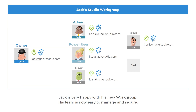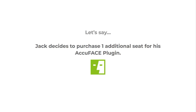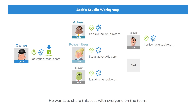Jack is very happy with his new workgroup. His team is now easy to manage and secure. Let's say Jack decides to purchase one additional seat for his AccuFace plugin. He wants to share this seat with everyone on the team.